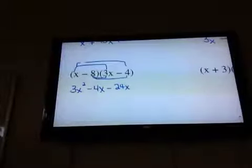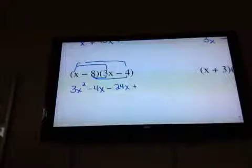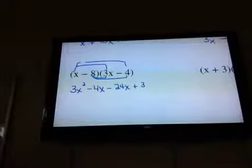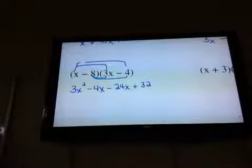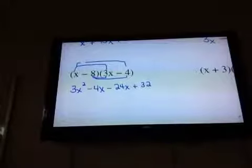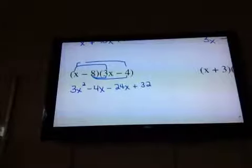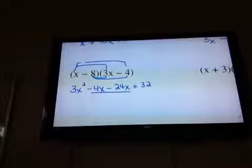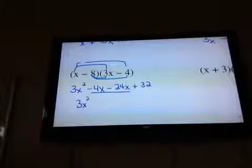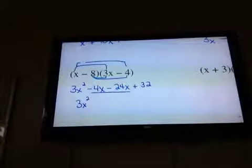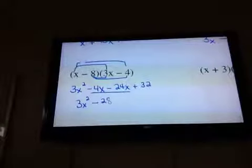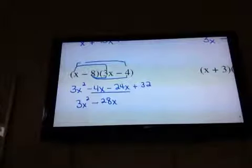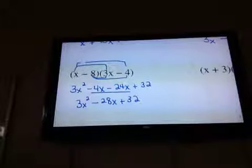And last times last: negative 8 times negative 4 is positive 32. And once again I get like terms. Negative 4 minus 24 is minus 28, plus 32.